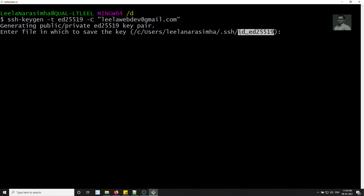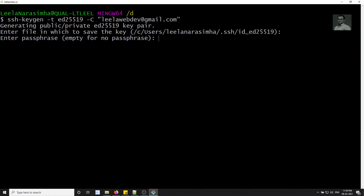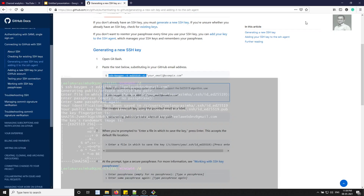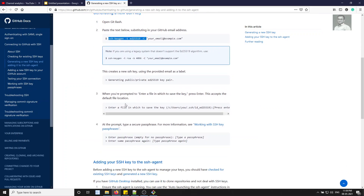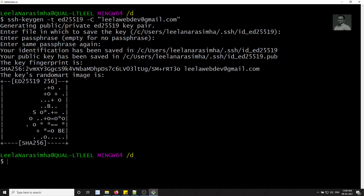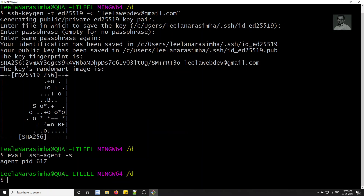You can specify a custom file name or just press Enter to use the default. If you want to set a passphrase you can, otherwise keep it empty. The SSH key has now been generated. Next, to add the SSH key to the SSH agent, we check whether the SSH agent is running using the eval command.